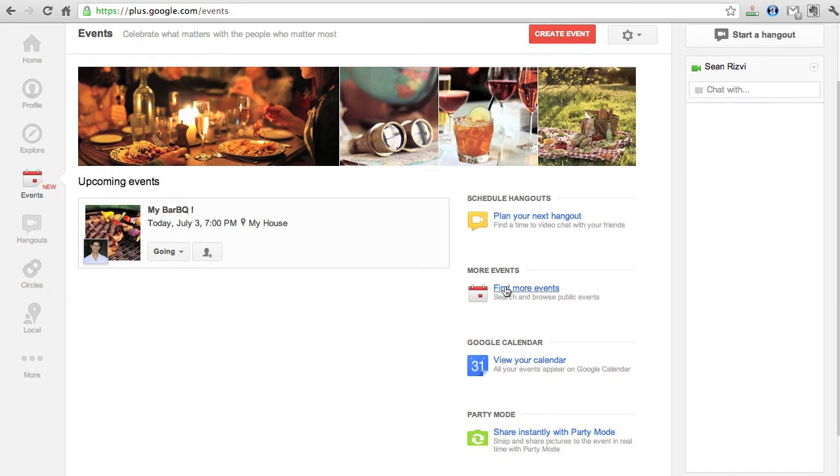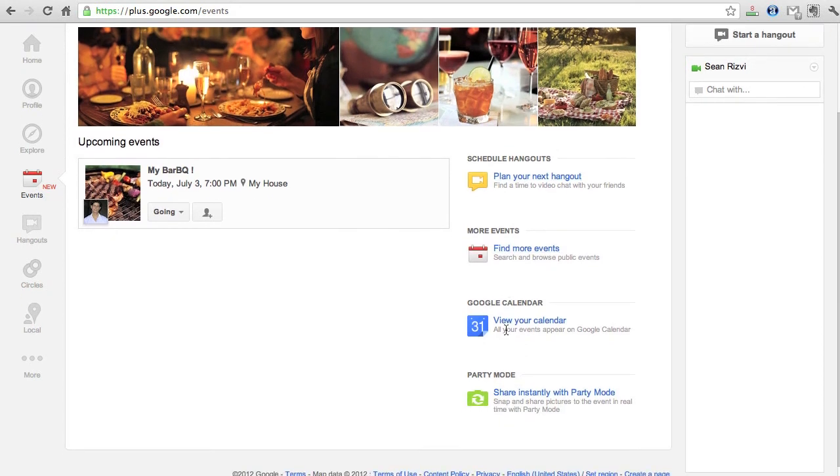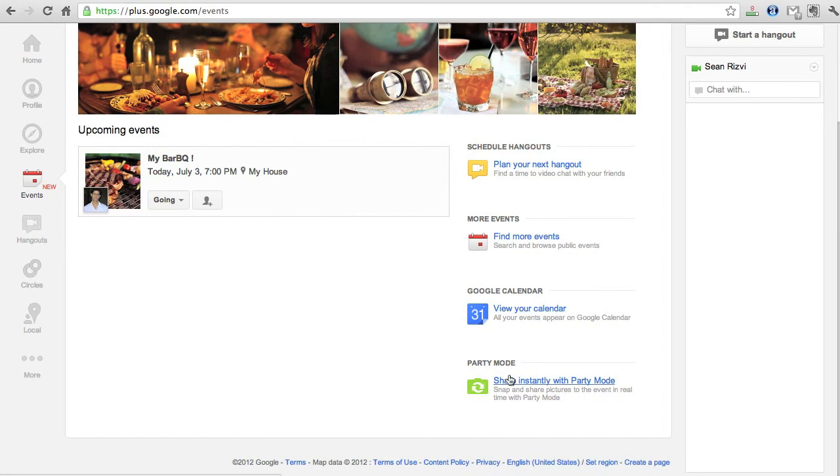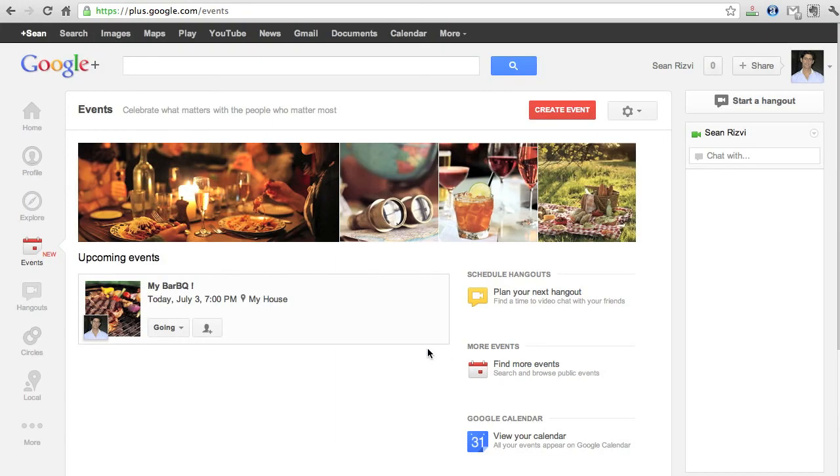Plan your next hangout. You can find more events. You can view your calendar. And again going back into party mode where you can share instantly photos as they happen.